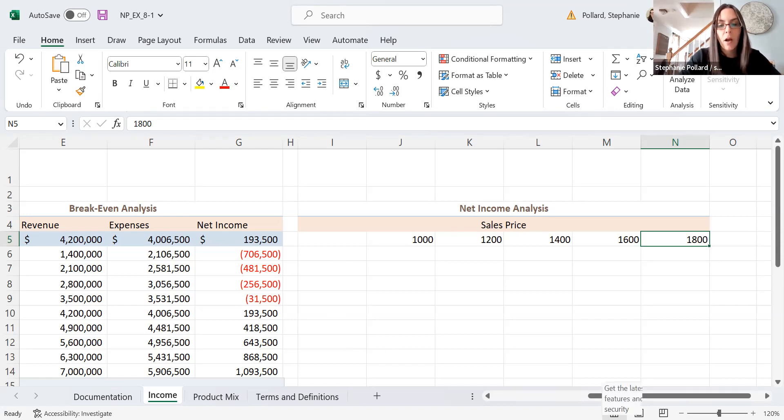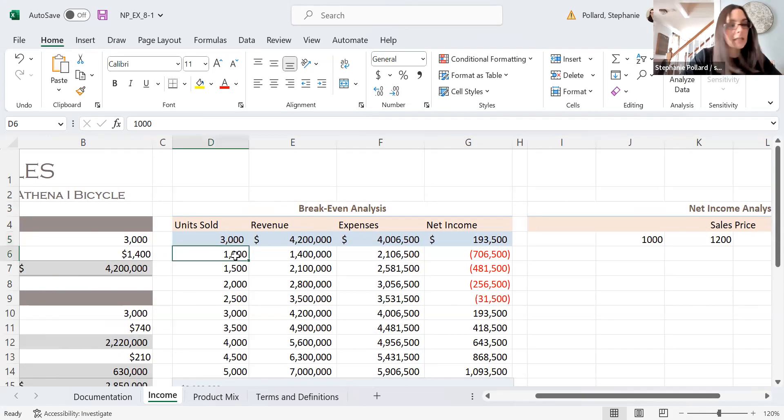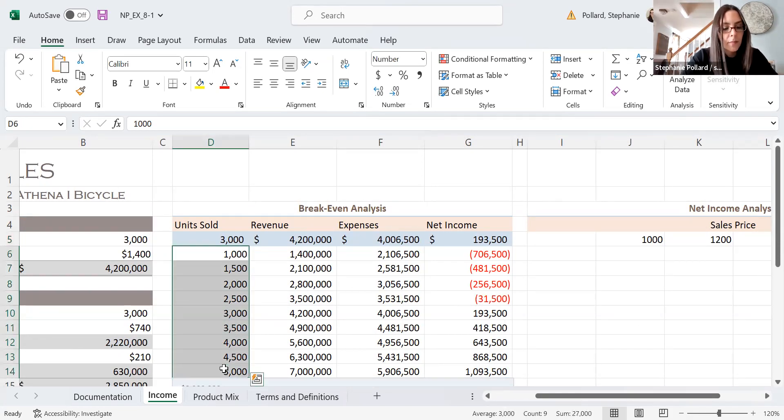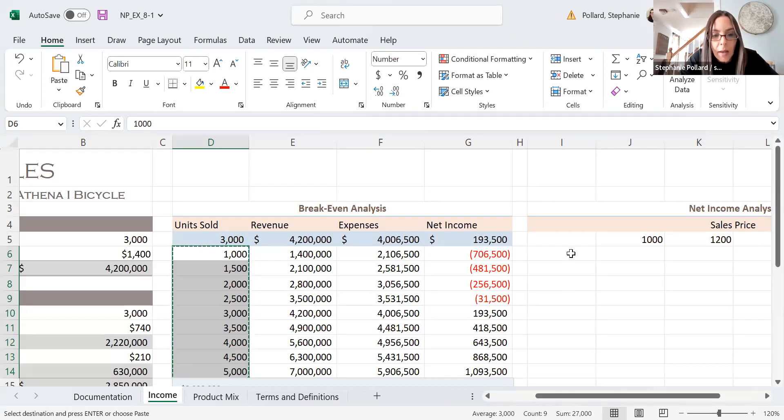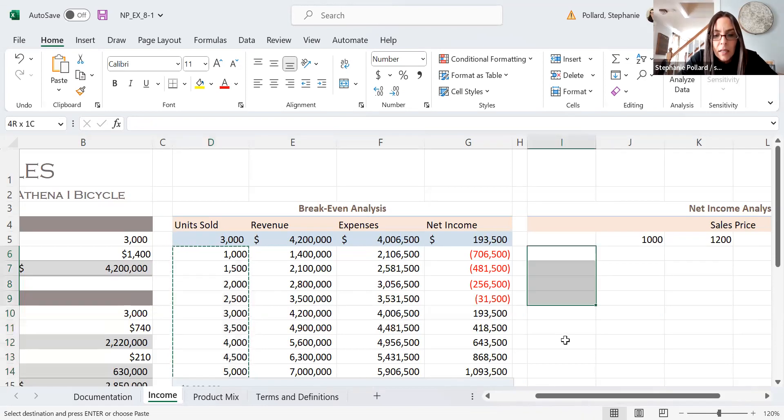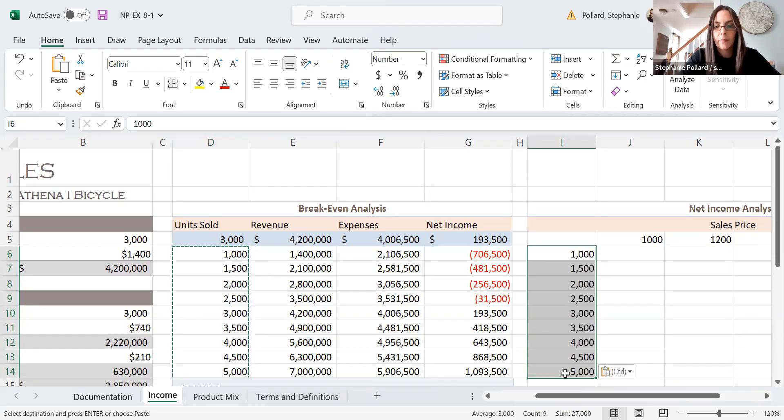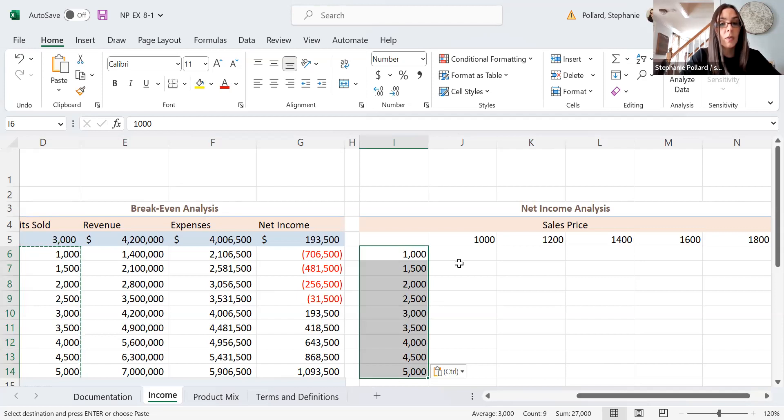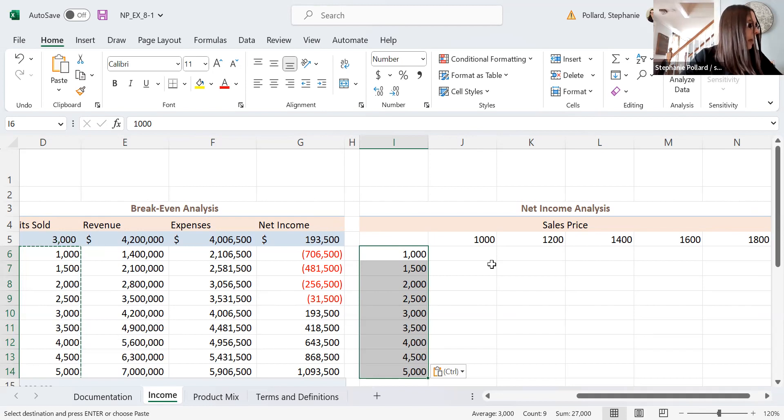And then going down my column, I'm going to use the same values that I did over here. So I'm going to copy from D6 through D14. And I'm going to paste those over here in I6, I6 through I14. So now you can see my table has two changing things. I have the number of units sold, and I also have the sales price as well. So I have a two variable table here that I'm looking at.